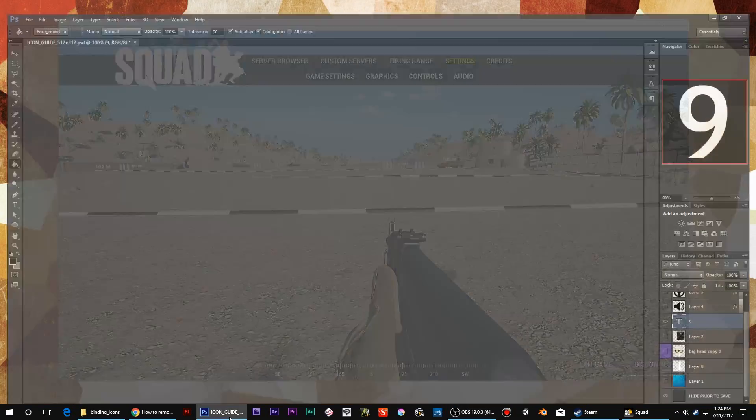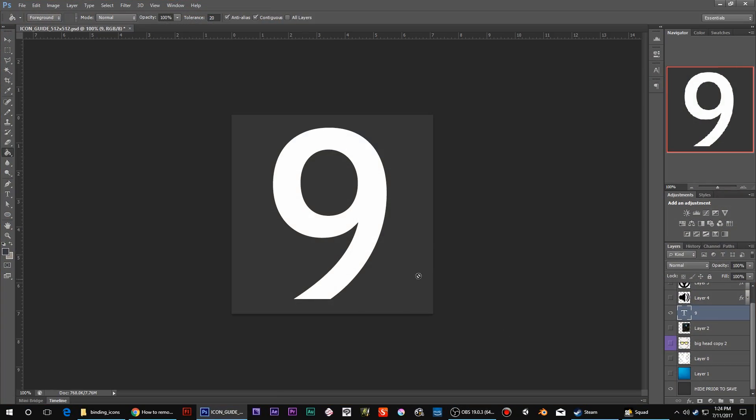It's really pretty simple. So we switch over to Photoshop. The dimensions are 512 by 512. And really all you need to do is save it as a transparent PNG.